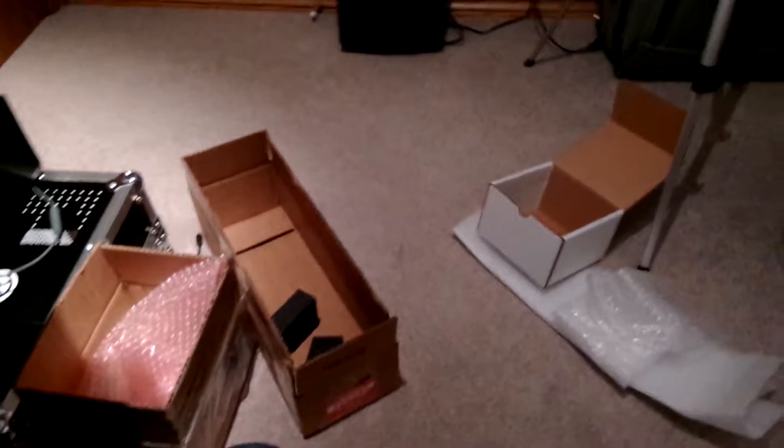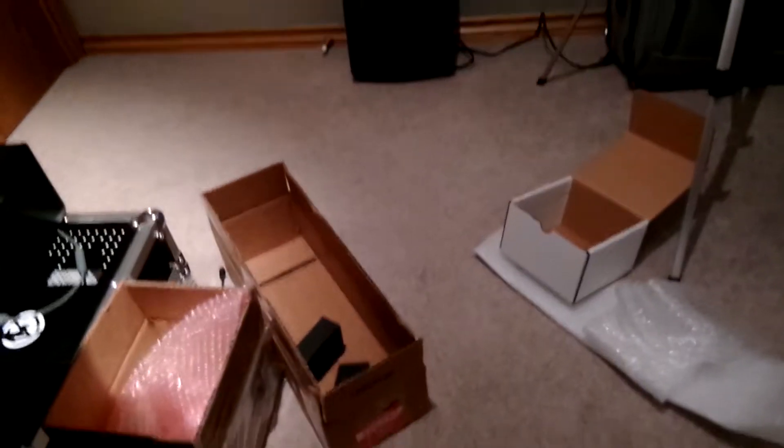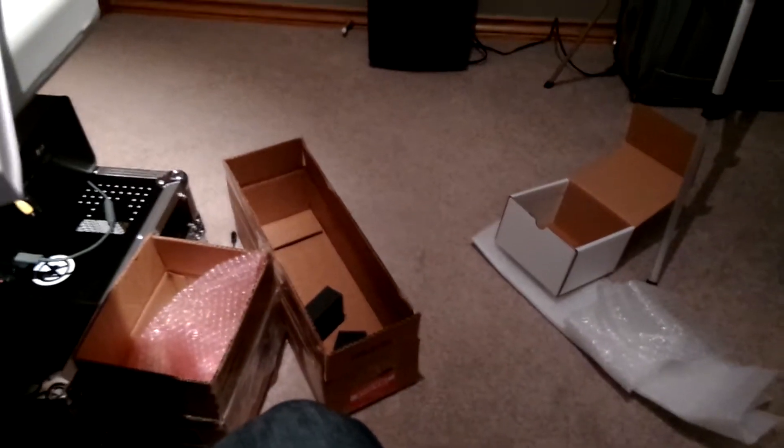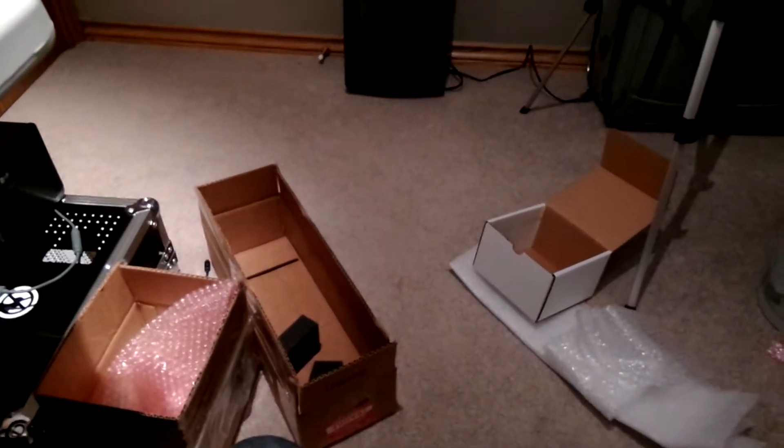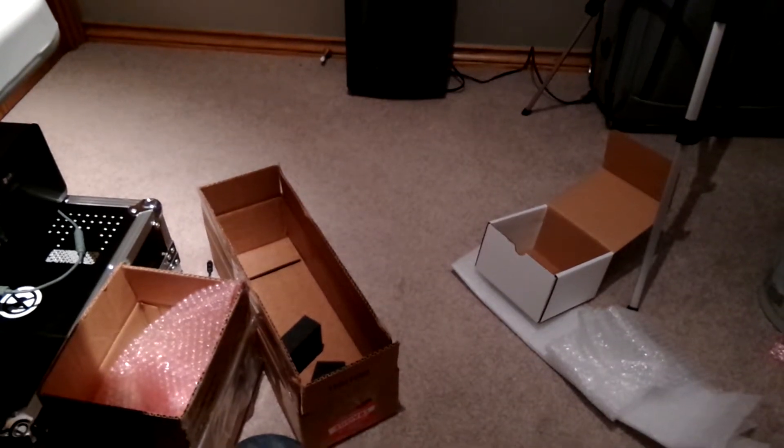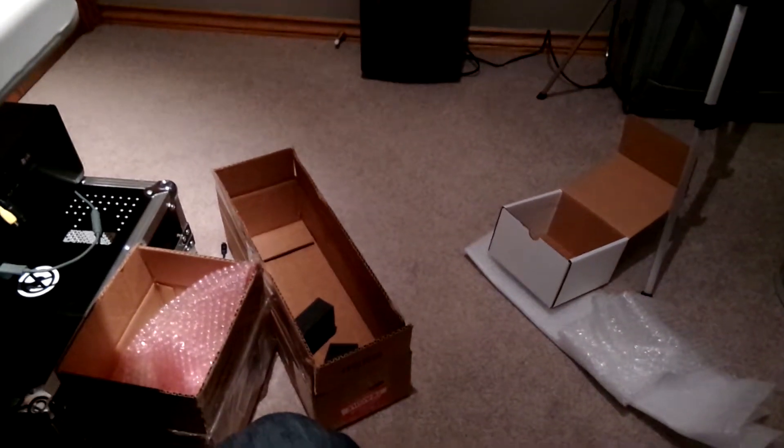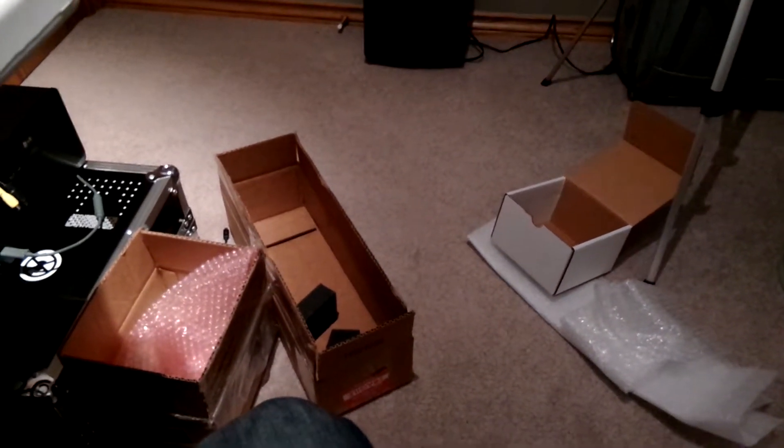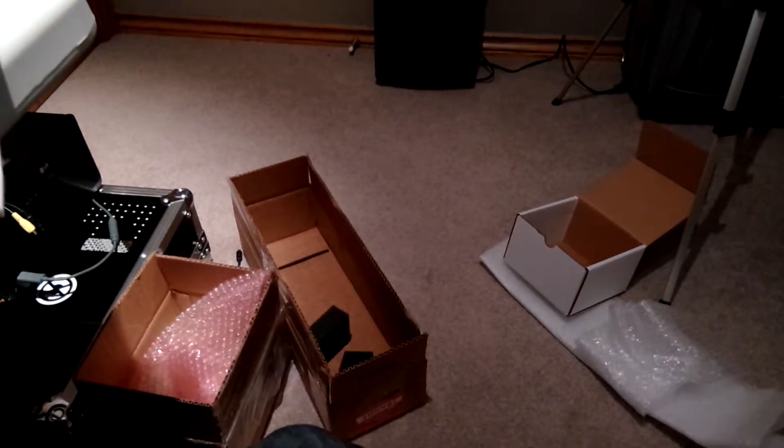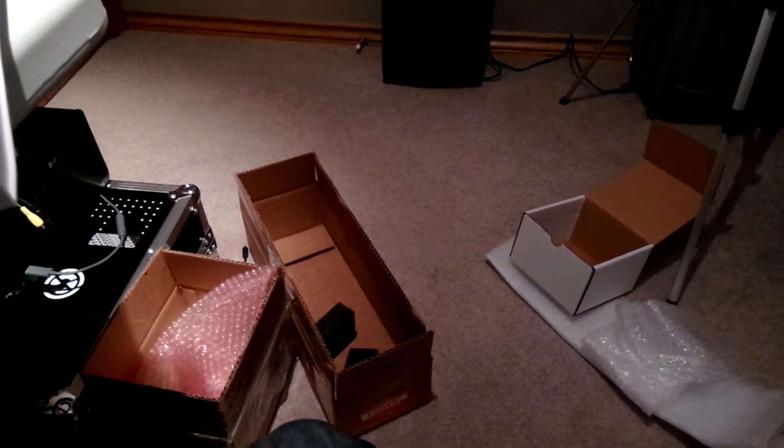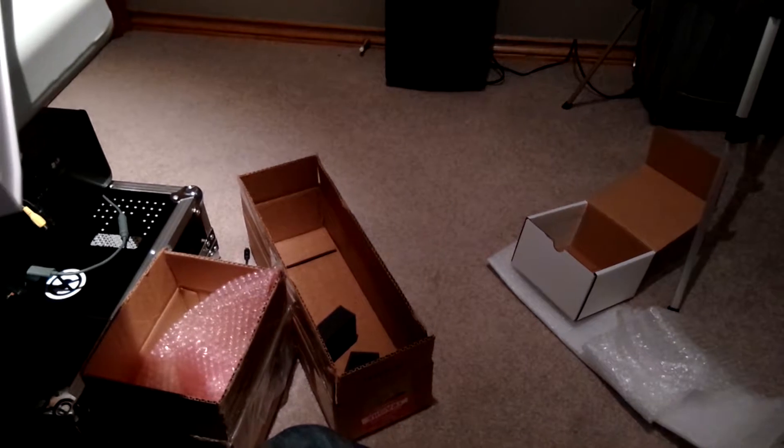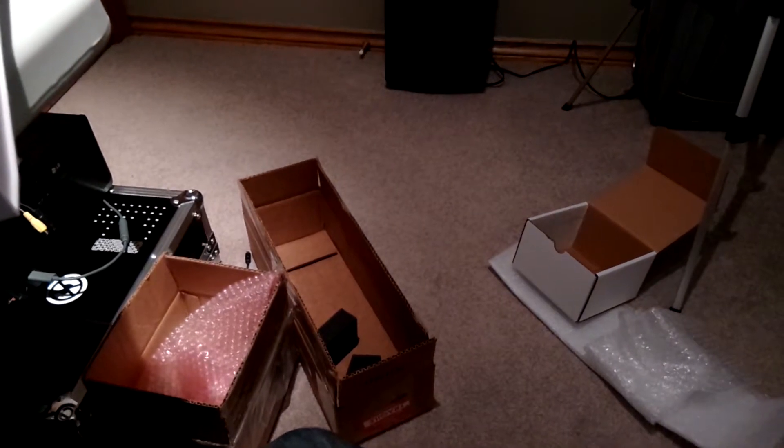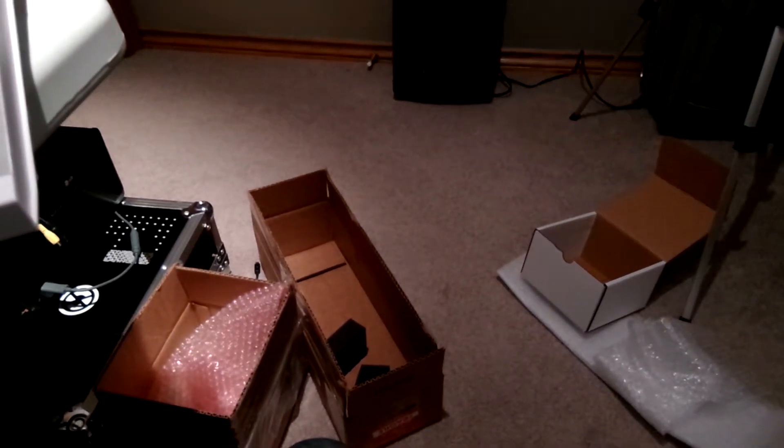Hey everybody. Today was supposed to be an unboxing and setup video, but I recorded it and when I played it back there was no audio on it. There was a glitch on the video camera here, so I went through and set it all up and now there is no unboxing.